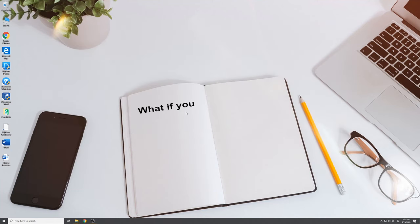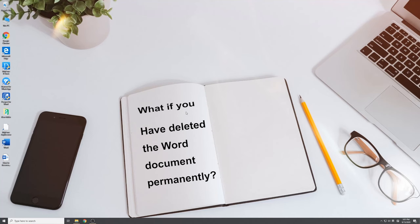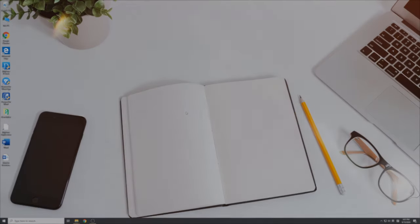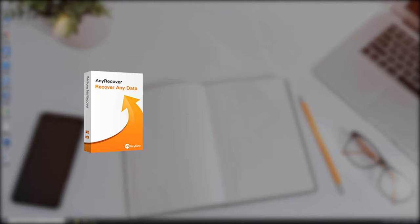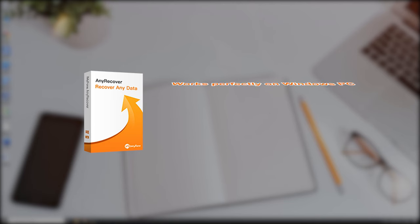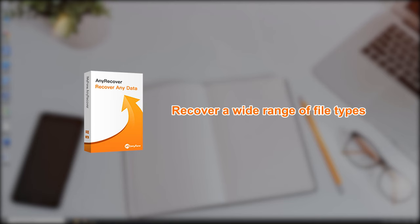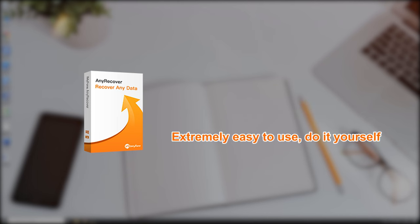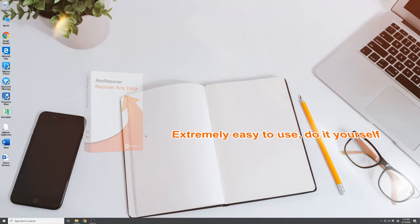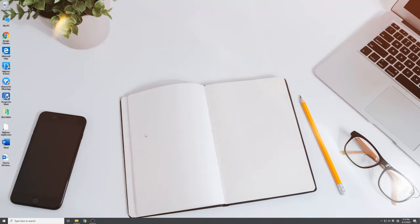If you have deleted the Word document permanently or can't find it in the recycle bin, I recommend using a professional data recovery tool, iMyFone AnyRecover. It has saved me from heartbreak many times. This software works perfectly on Windows PC and can retrieve a wide range of file types. Most importantly, it's extremely easy to use. You can recover files by yourself. Let me show you how it can recover deleted Word documents in just four steps.